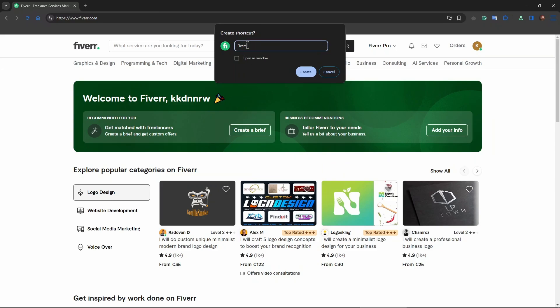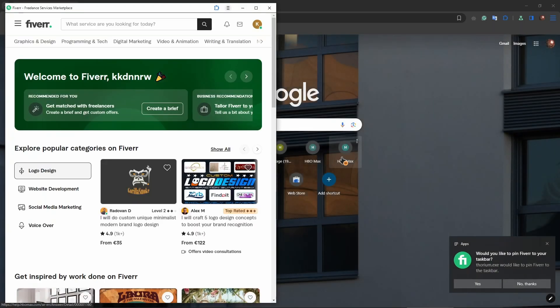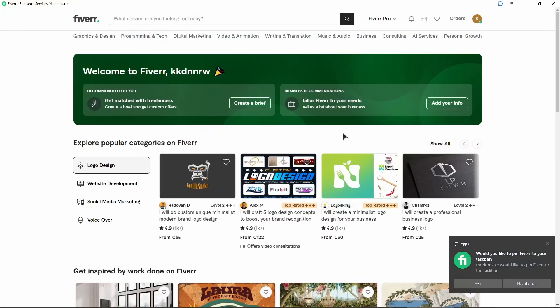Also make sure to click on Open as Window, then press on Create. You can also pin it to your taskbar if you want. And now, as you can see, I have Fiverr right over here in this window.